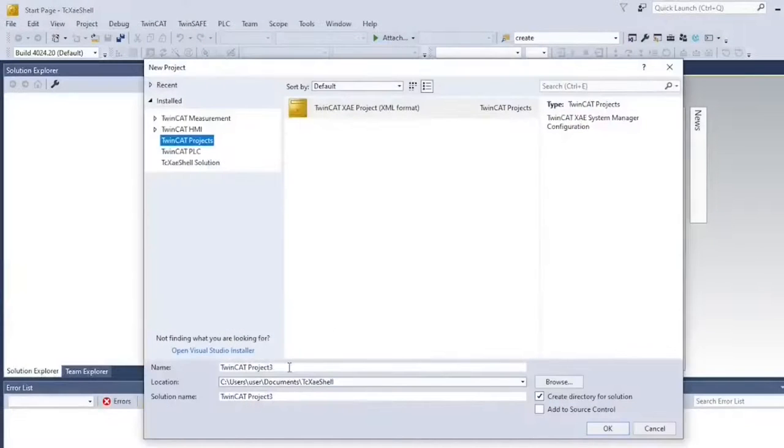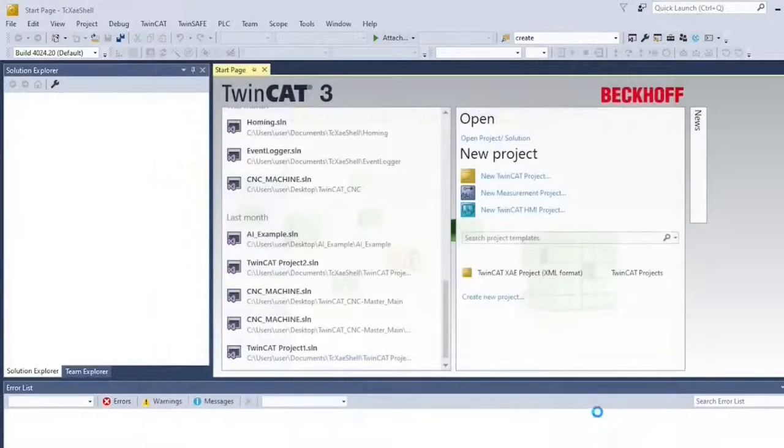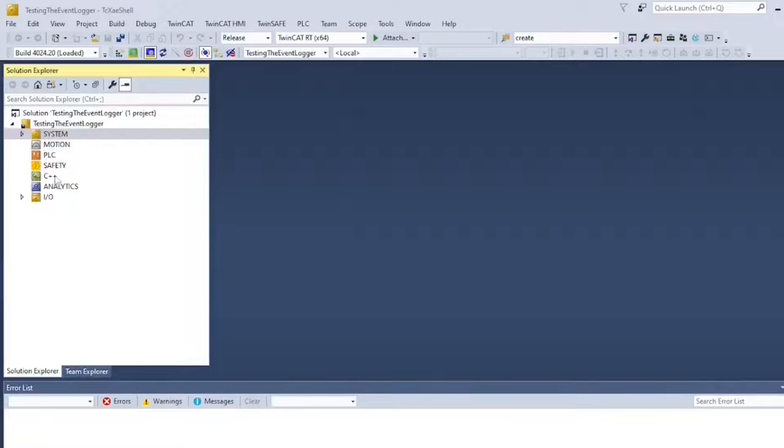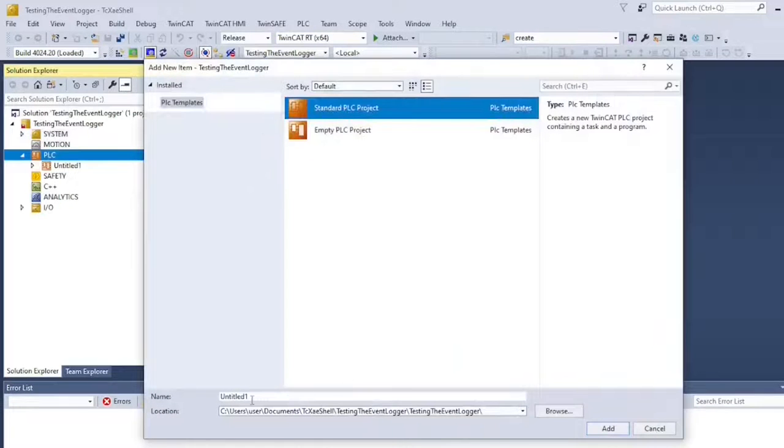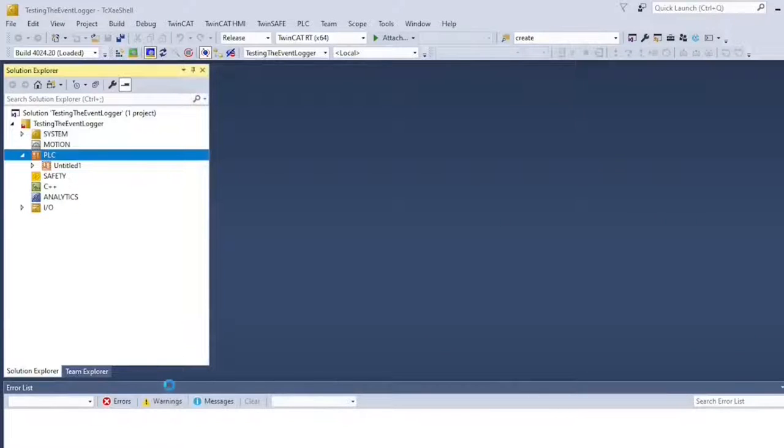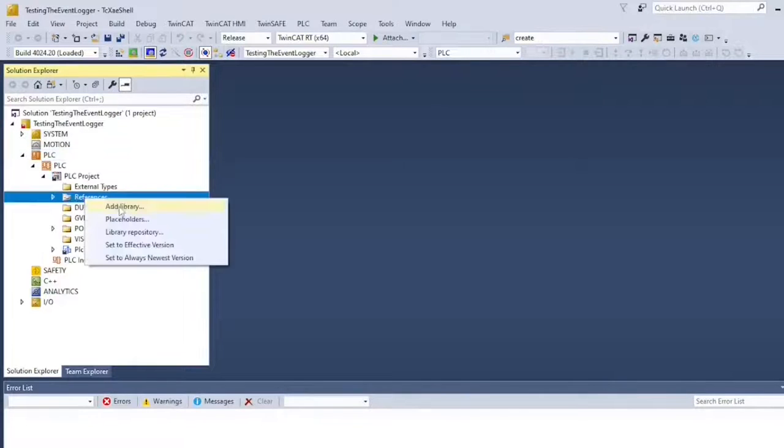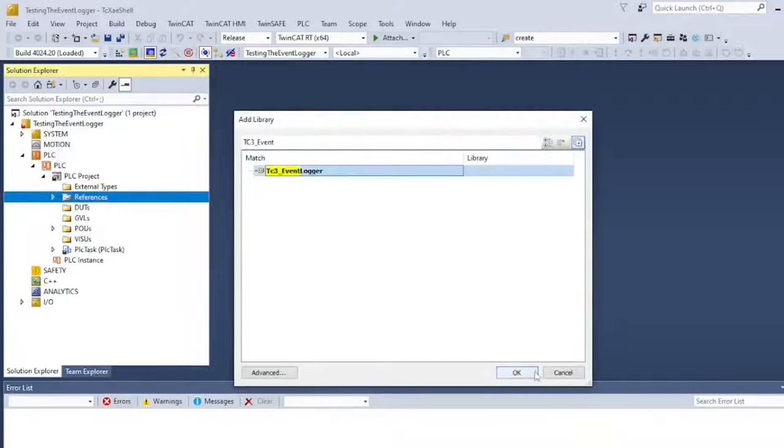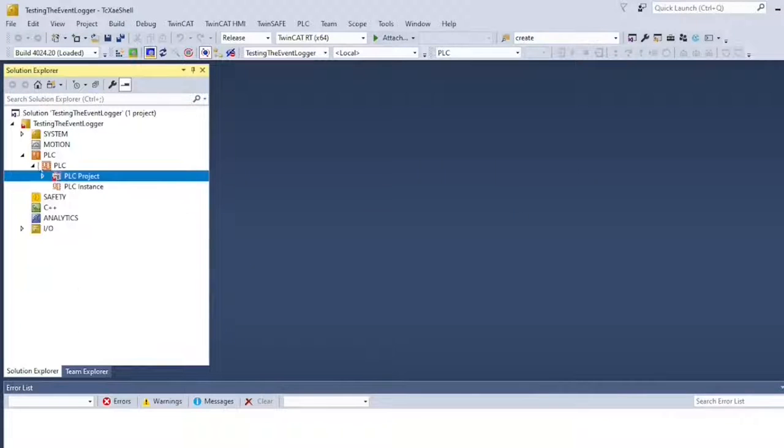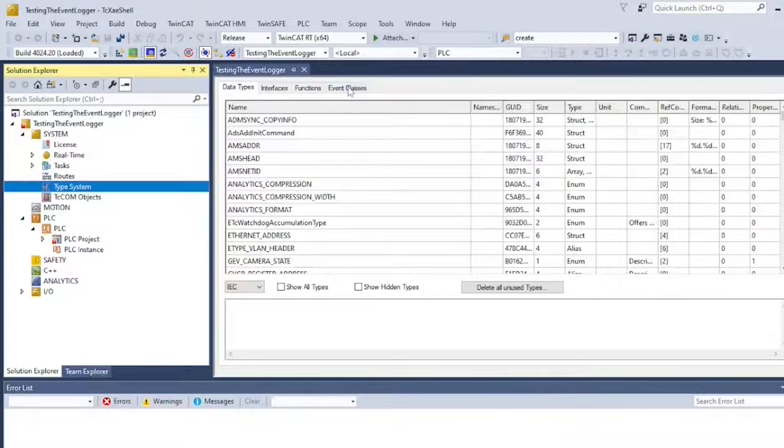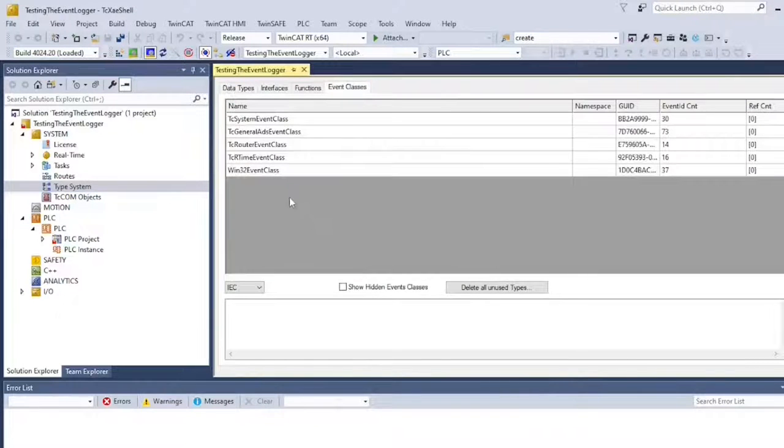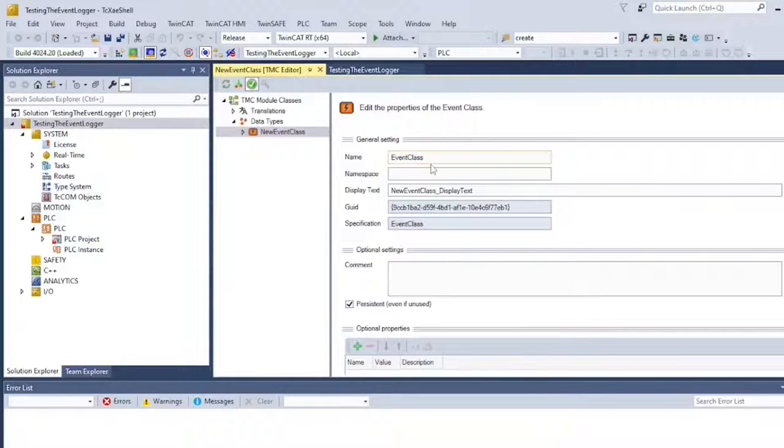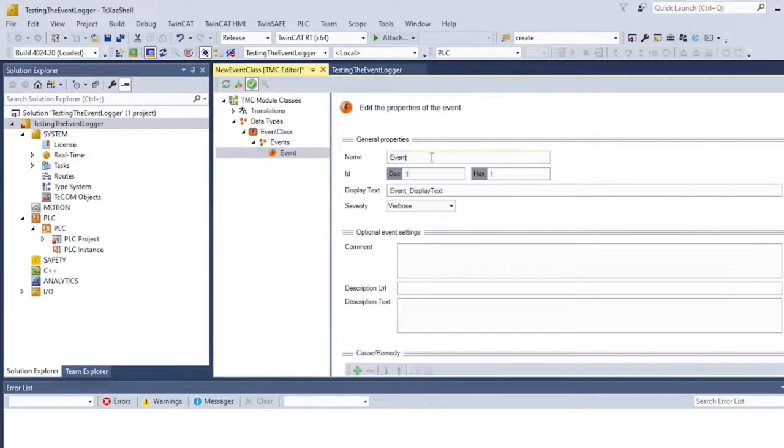So let's start by creating a new project and then adding a new PLC project. Once I have my new PLC project, I can add TC Event Logger to the References and create my Event class. So you're going to navigate to System, Type System, Event Classes, New. Here we can define our new Event class.